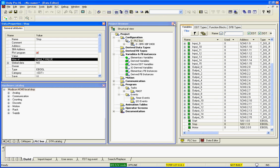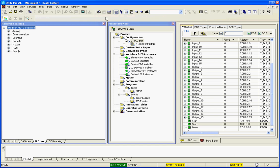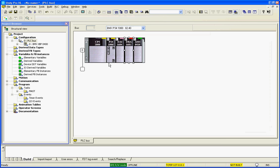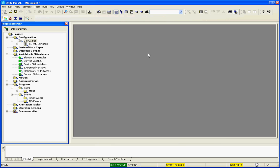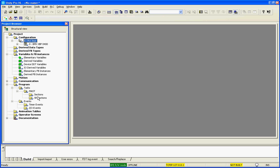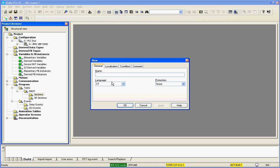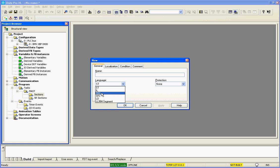So we're done configuring. We've created our variables. We can close our windows here. We'll close the big window. We can close this window. We go down to our master task. Right click, new section. Everyone's programmed in ladder, so I'm going to select the function block diagram. I'm going to call this motor logic.